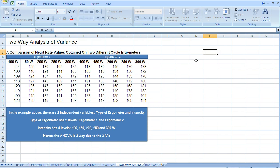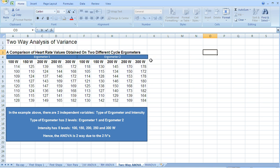Our independent variables are the type of ergometer which has two levels, ergometer 1 and ergometer 2, and our second independent variable is exercise intensity which has five levels, 100 watts through to 300 watts.